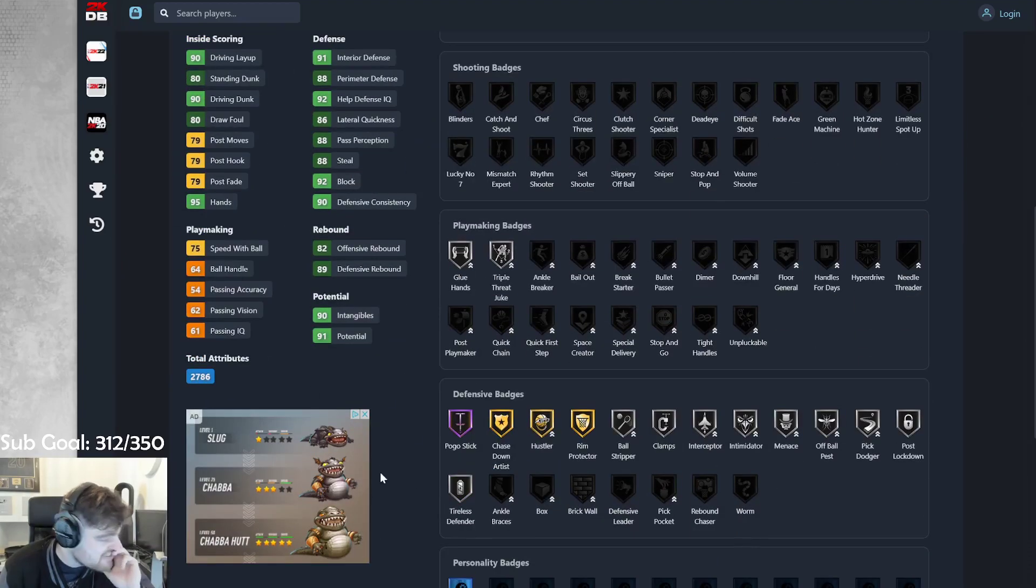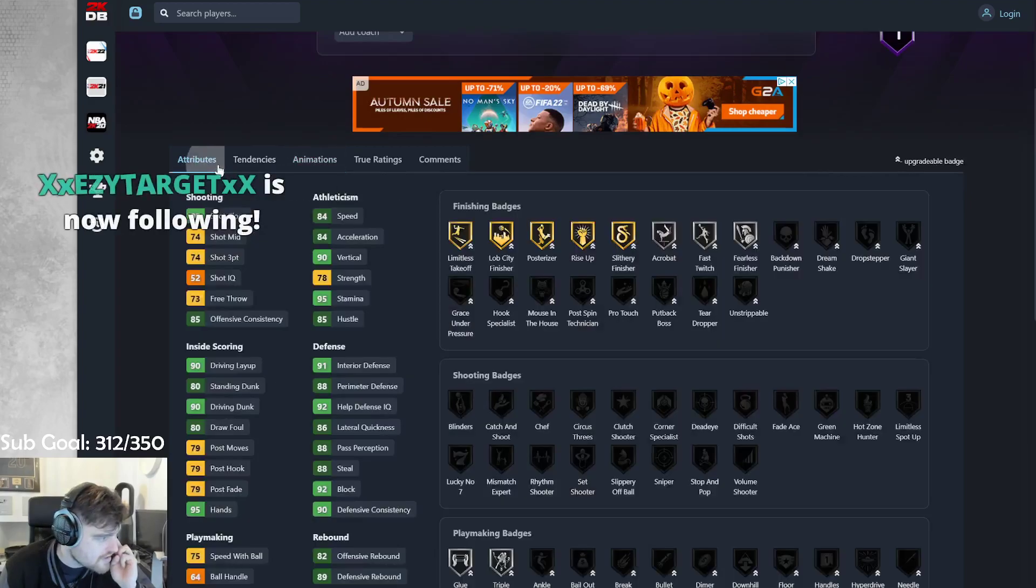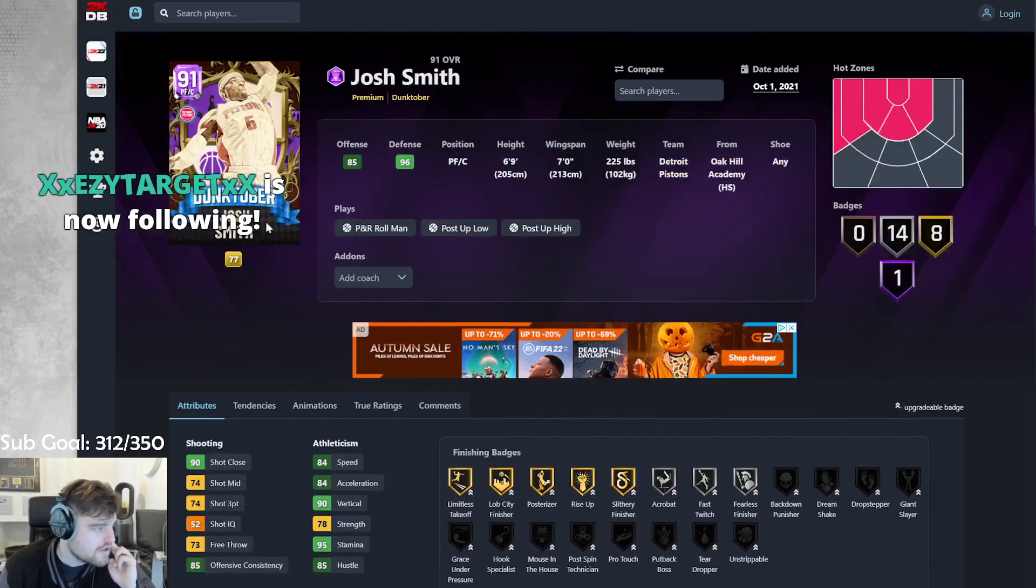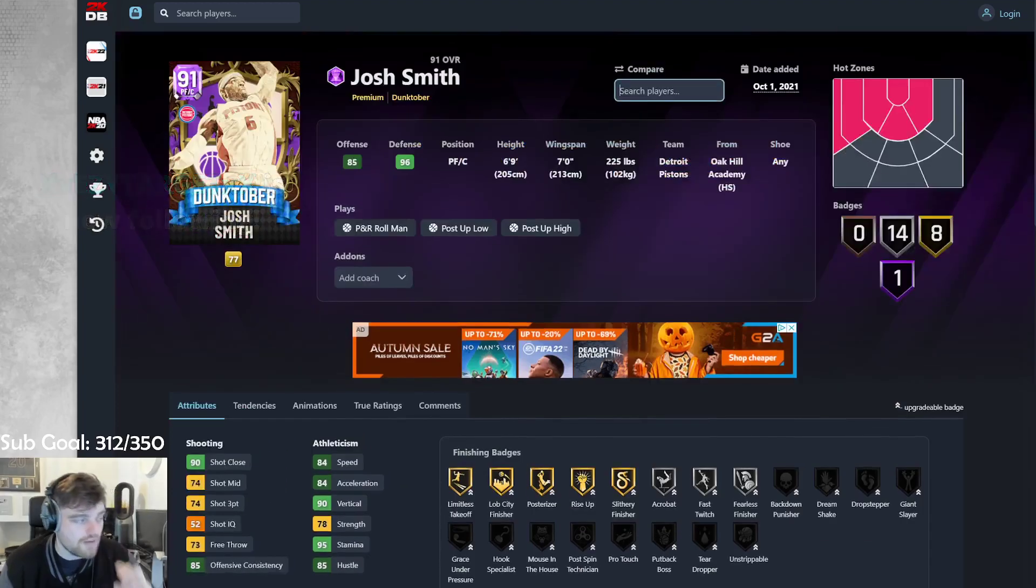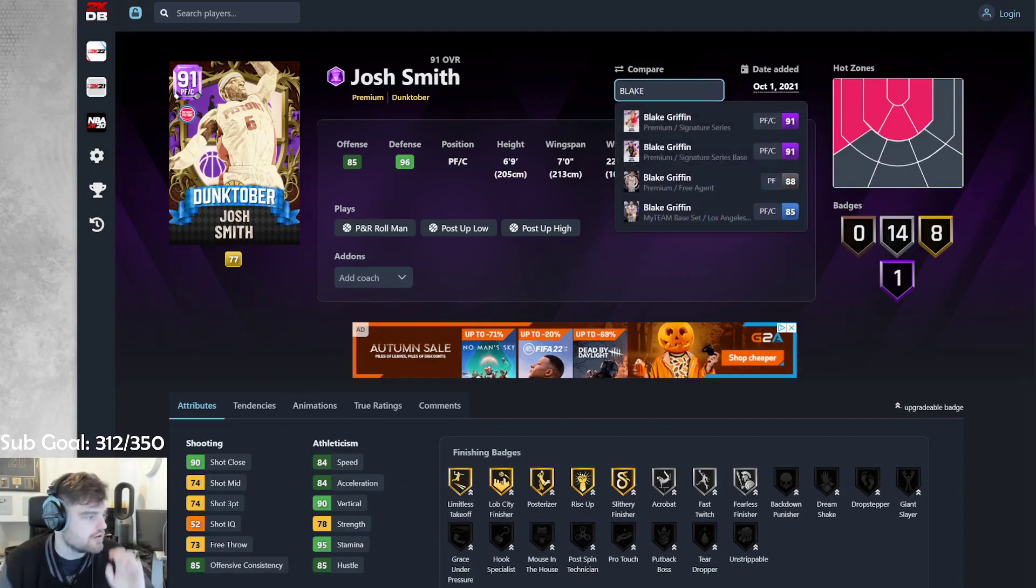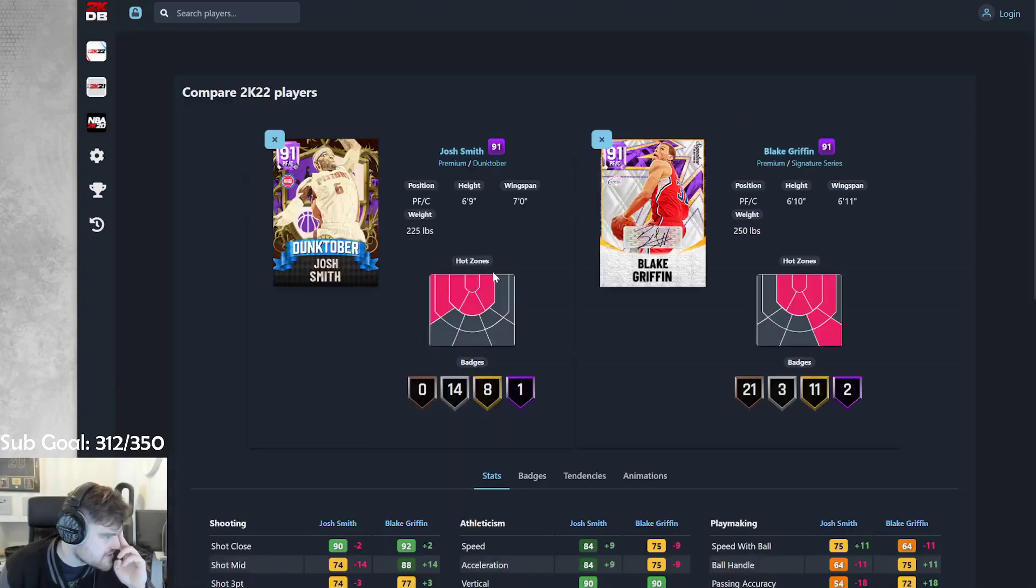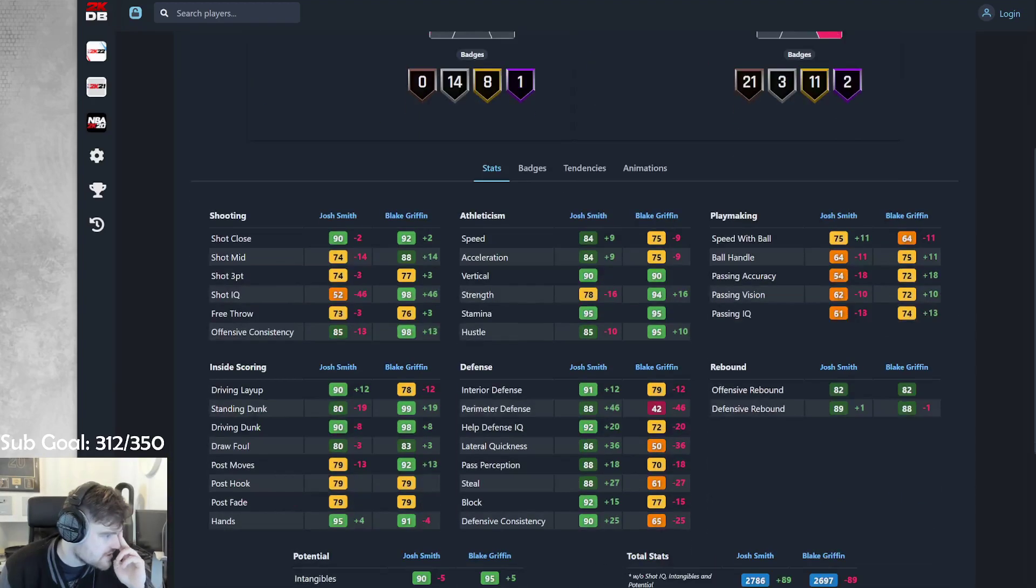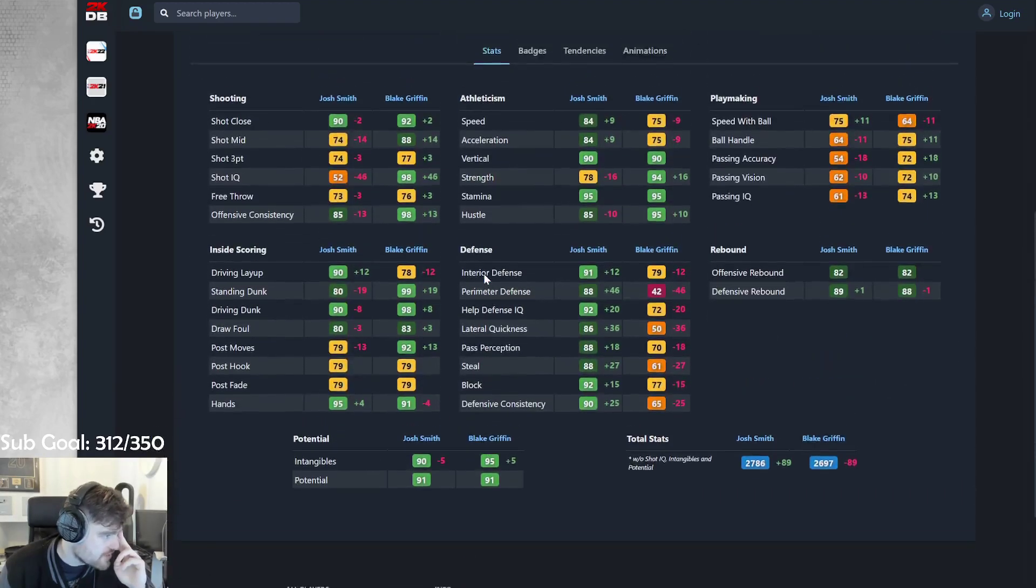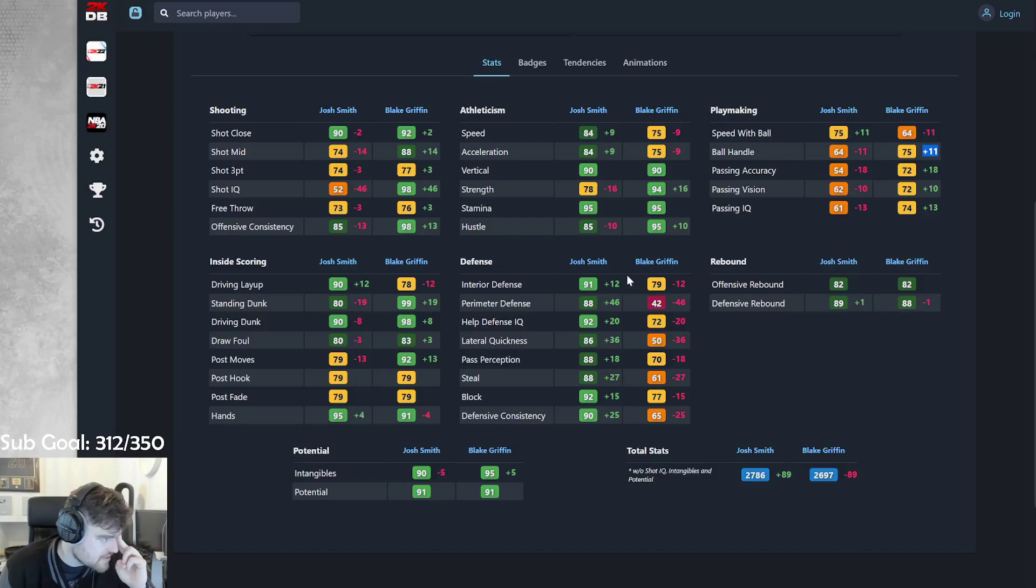Give him bronze quick first step. This is freaking juiced-up Blake Griffin. I'm cool with this card here. Like, he's like Blake, but he plays defense. Blake's obviously better speed. Blake is way better ball handle. That's not the end of the world.